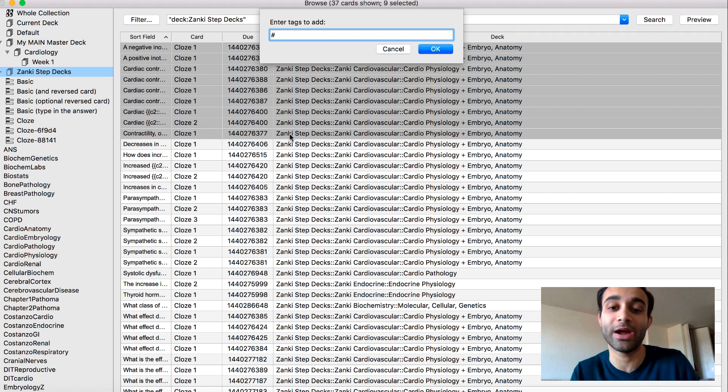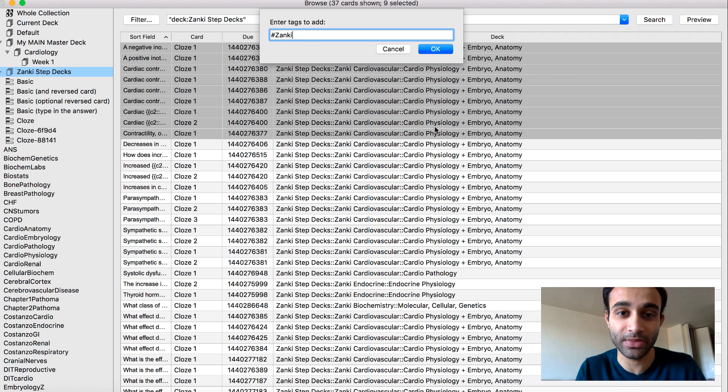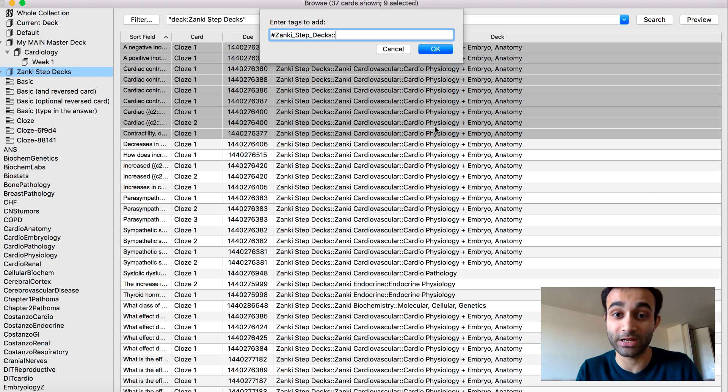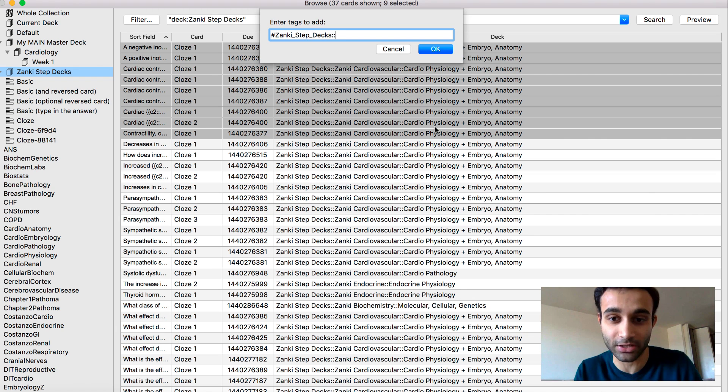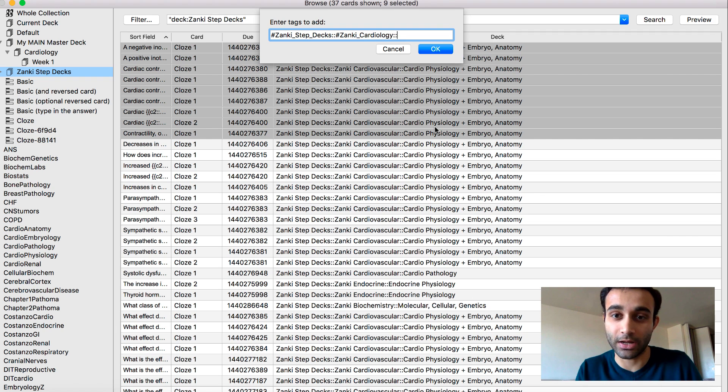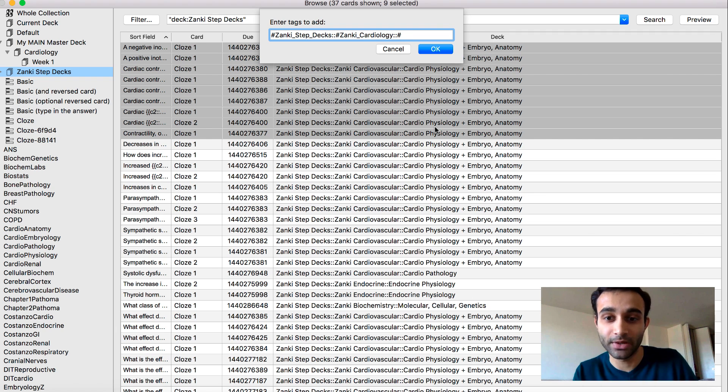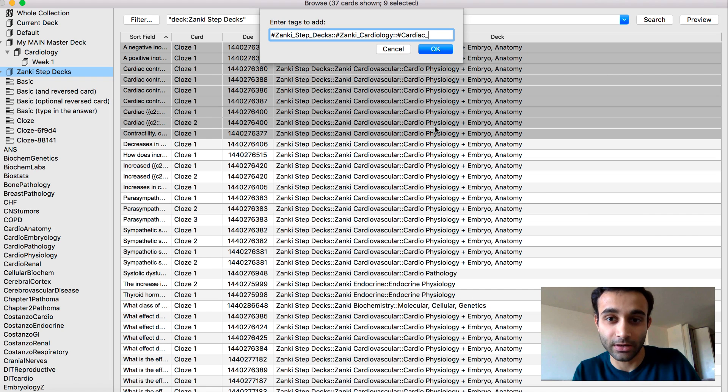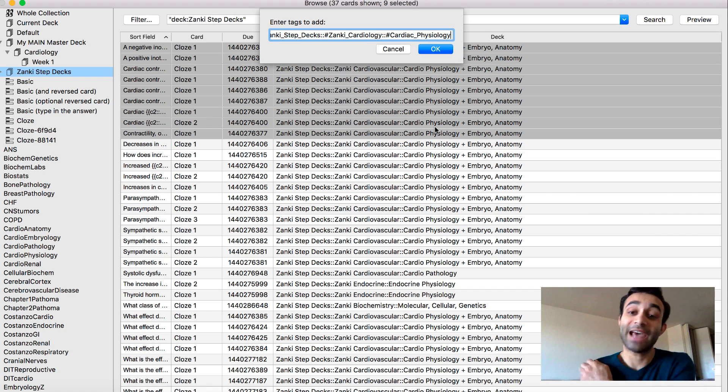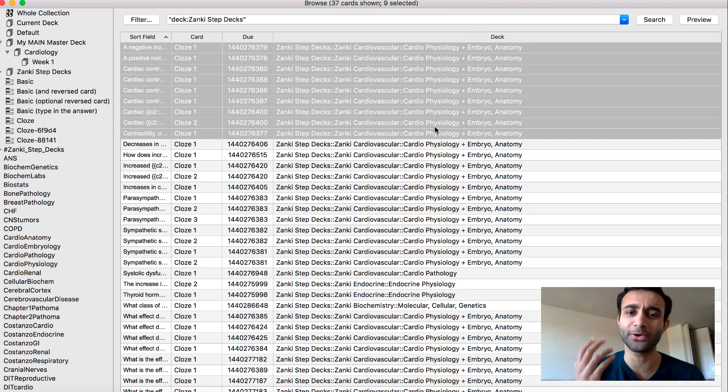So I want to do Zanki underscore step underscore decks. And then I want to put two colons because this is how the hierarchical tag works. And then I want to do hashtag Zanki underscore cardiology, and then another two hashtag, and then do hashtag cardiac underscore physiology. So this is going to tag all of these cards appropriately.